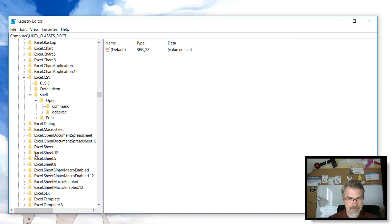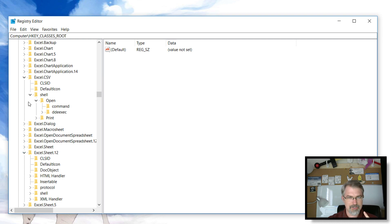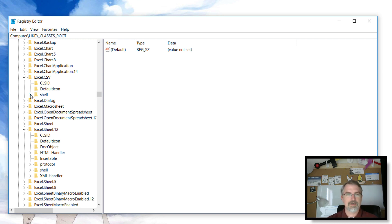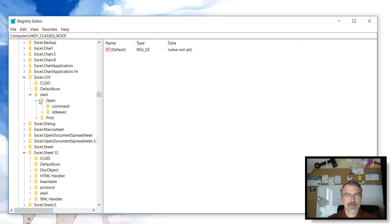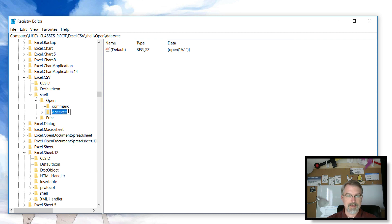I'll fix Excel.CSV, that's how it deals with CSV files because I open those a lot, and also Excel sheet 12, which I think is the 2010 version. Those are the ones I mainly open, so I need to go in there and change the command. For CSV, open up the shell, open, open, go to this DDX here.